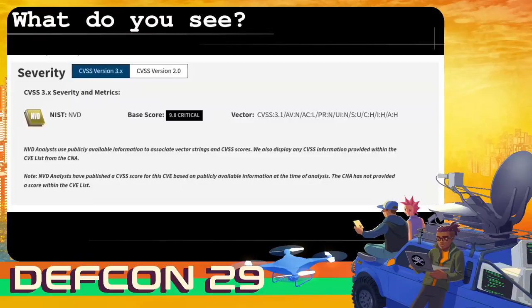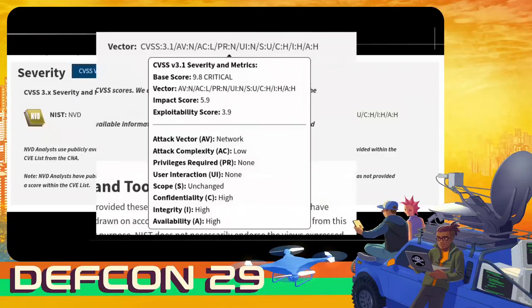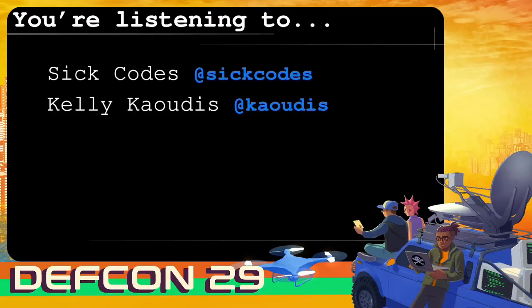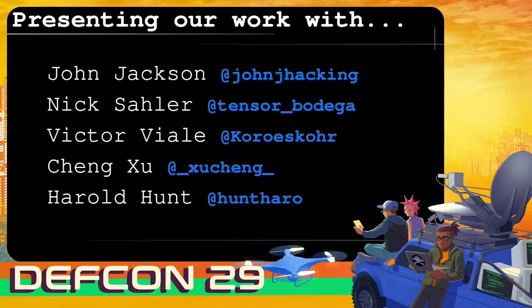I want to start with a quick picture of a typical NIST CVE scorecard — a 9.8 — that's the maximum you can get for a vulnerability excluding scope being changed or unchanged. This is what you can expect from a high-caliber vulnerability where you can get remote code execution or server-side request forgery. Currently you're listening to SIC Codes, and you'll be hearing from Kelly Coyotes soon. We'll be presenting work done with John Jay Hacking, Nick Saylor, Victor Viale, Chen Hu, and Harold Hunt.